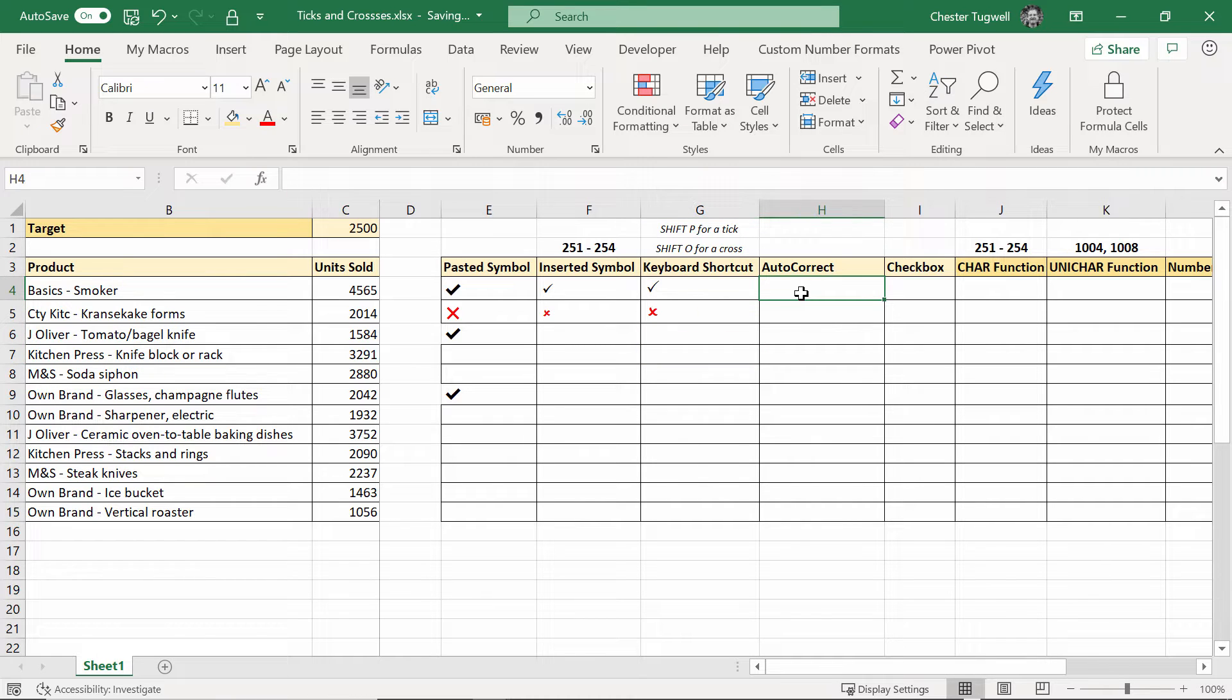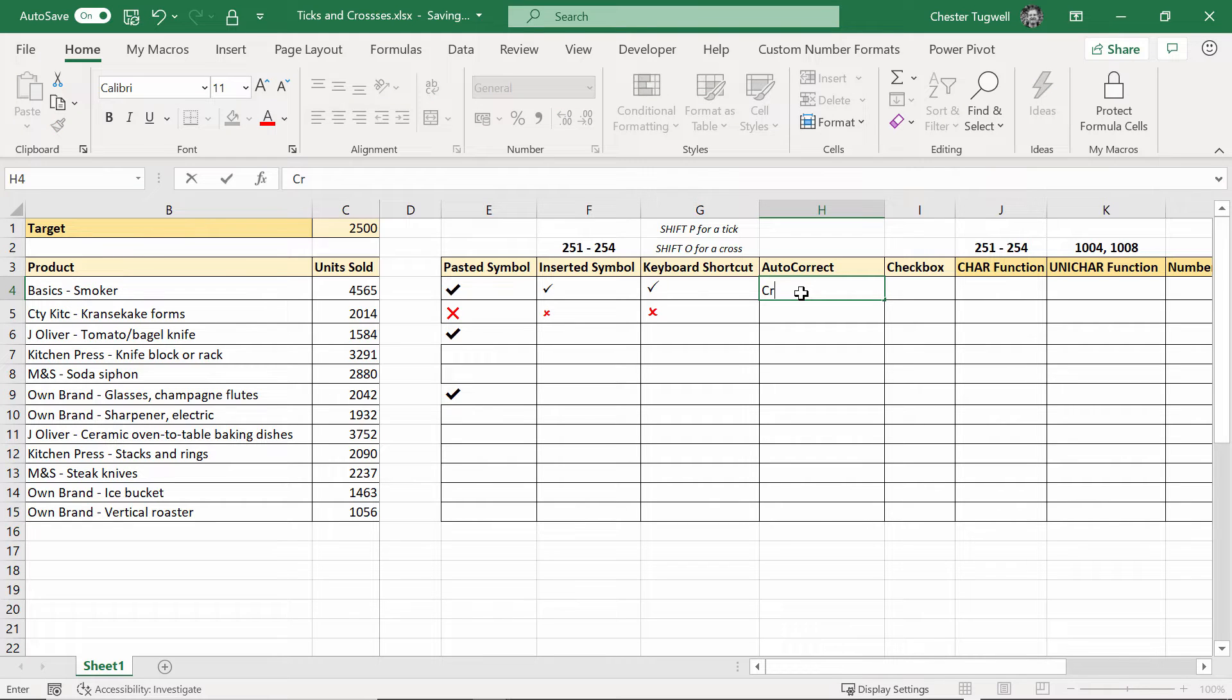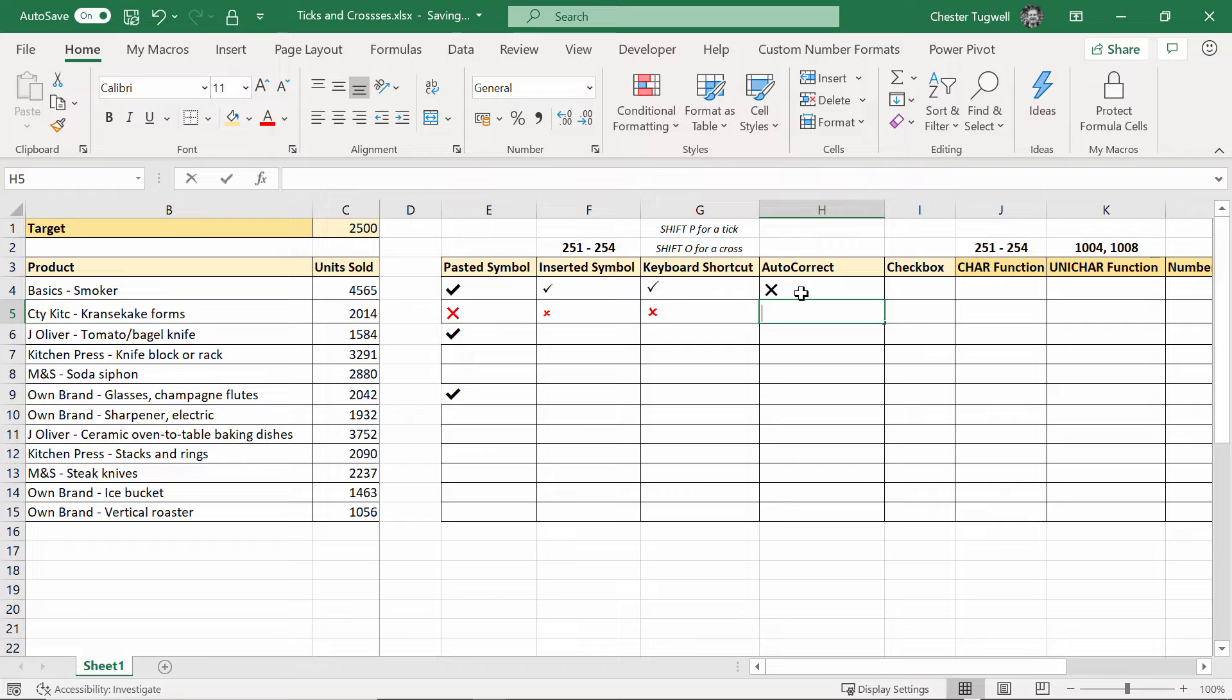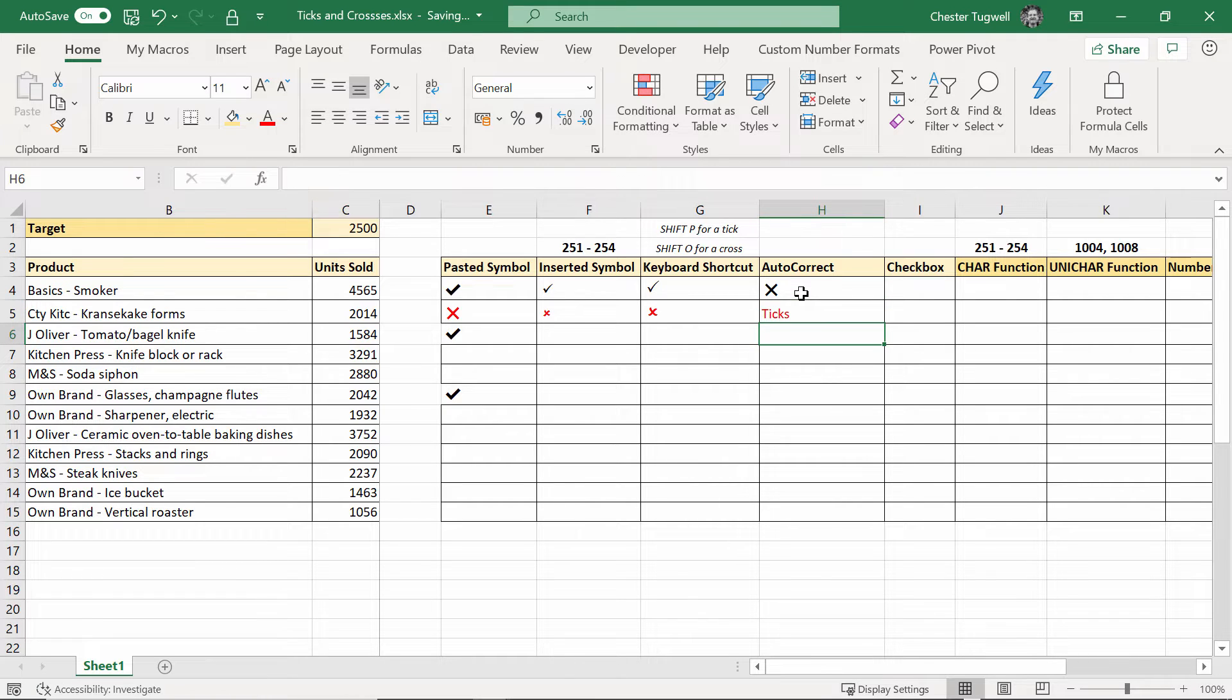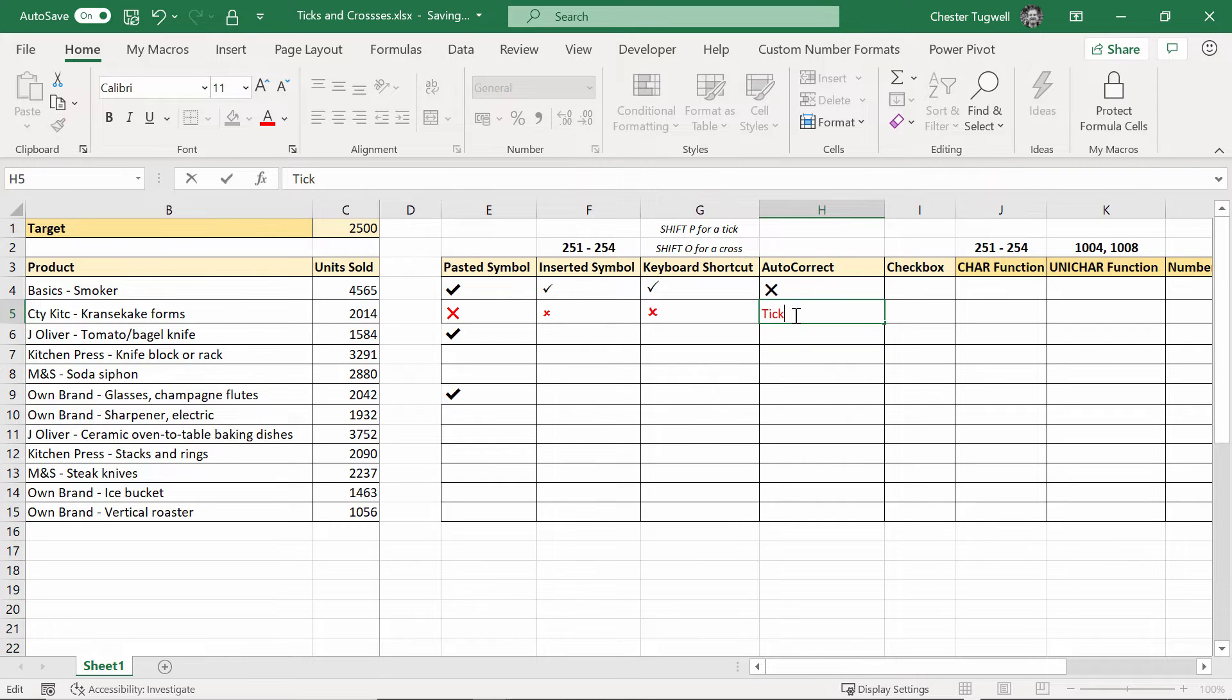Now autocorrect. For this you'll see what I've done - if I type crossing and then press enter I get a cross. If I type ticking and press enter I get a tick. So how did I achieve that?